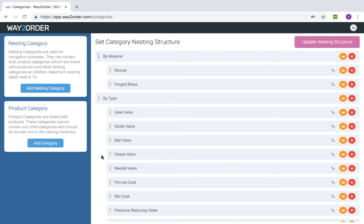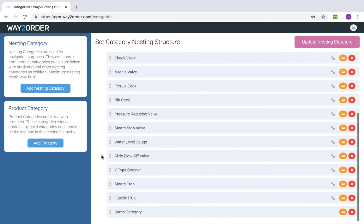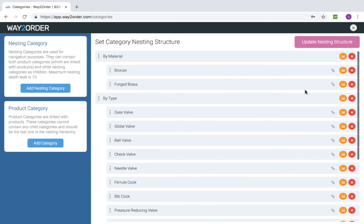We currently have only one nesting level but the maximum nesting depth level supported by way to order is 10. Our category navigation structure looks good. Let's save our changes.